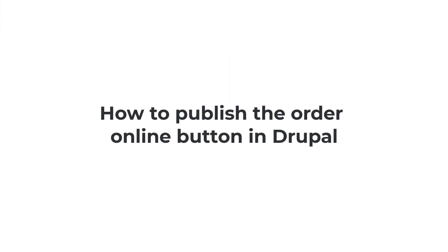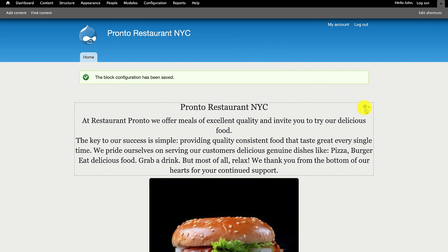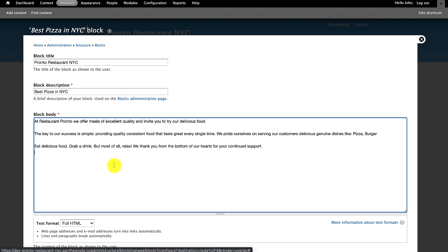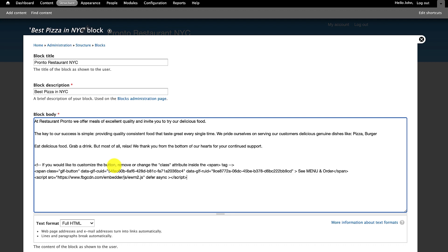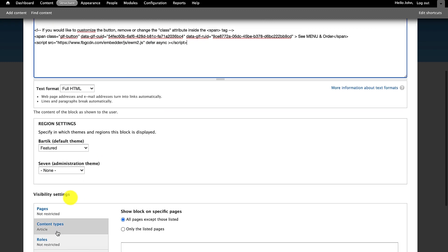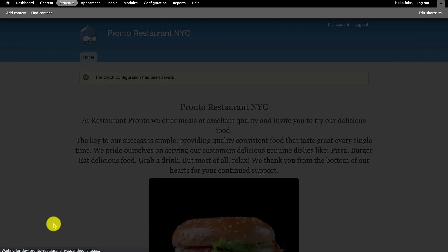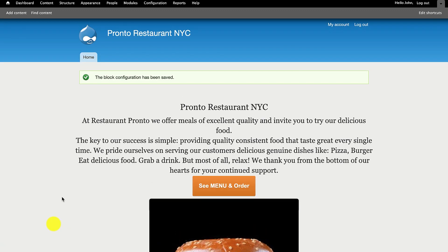If you're wondering how to make a food ordering website in Drupal, start by clicking on the Tools icon to configure the first block on the page. Simply go to the Block Body field and paste your restaurant-specific HTML code under the text. Then scroll down and hit the Save Block button. This is how your Online Ordering button will look.